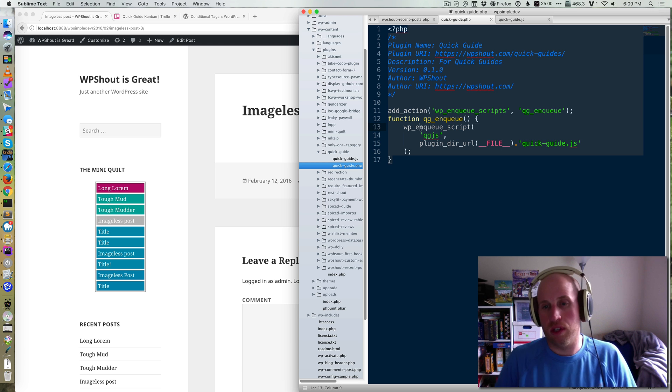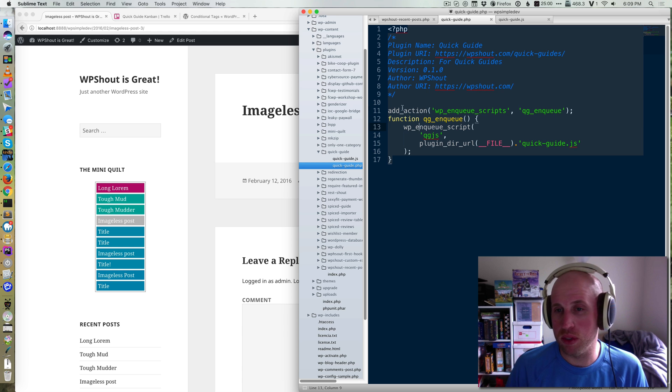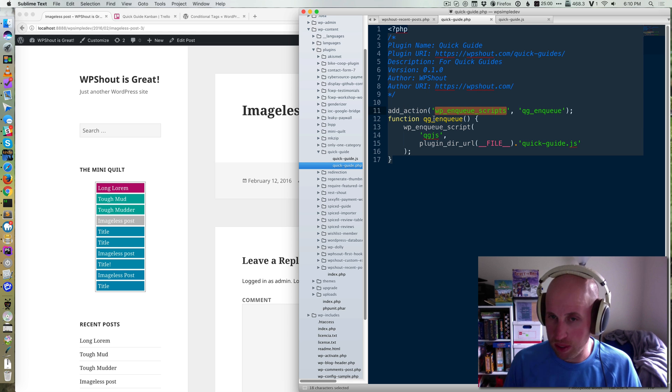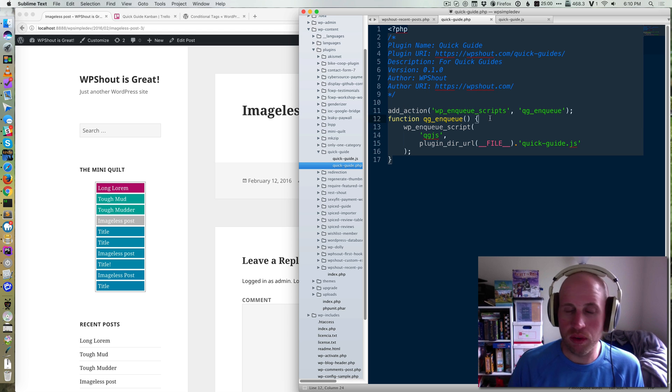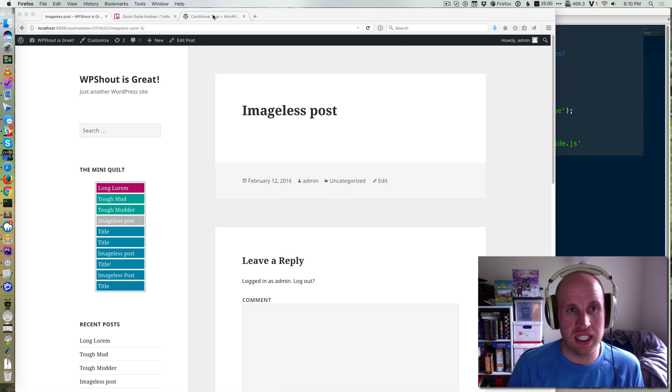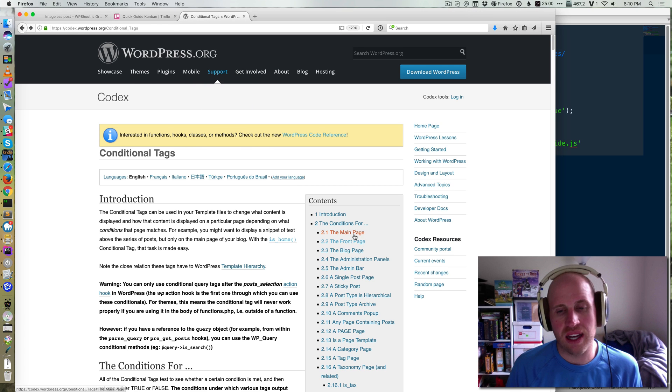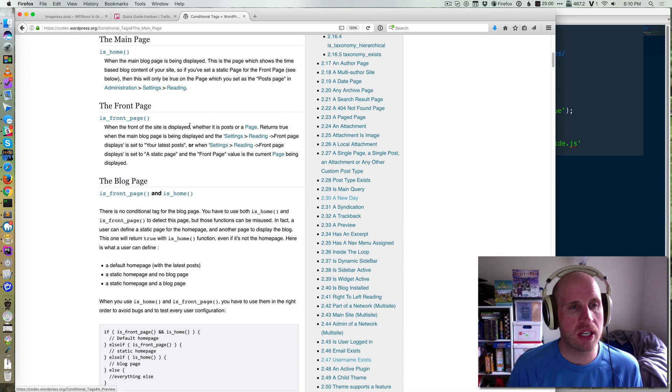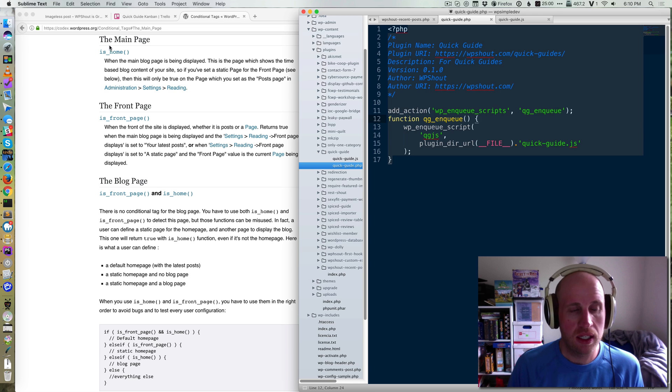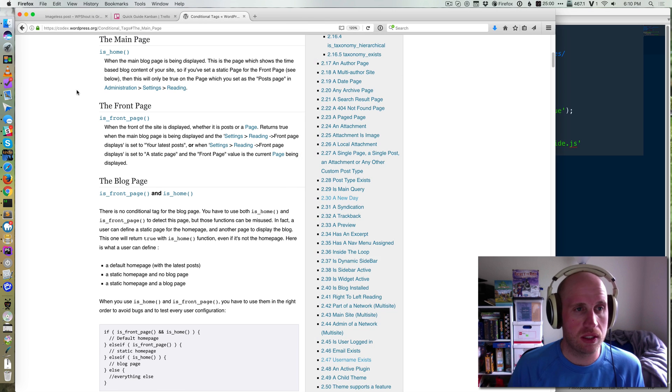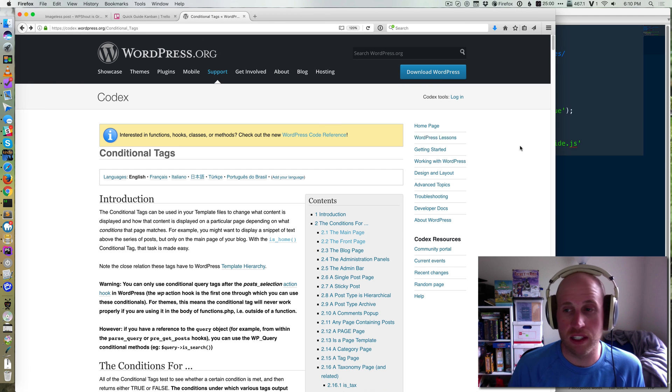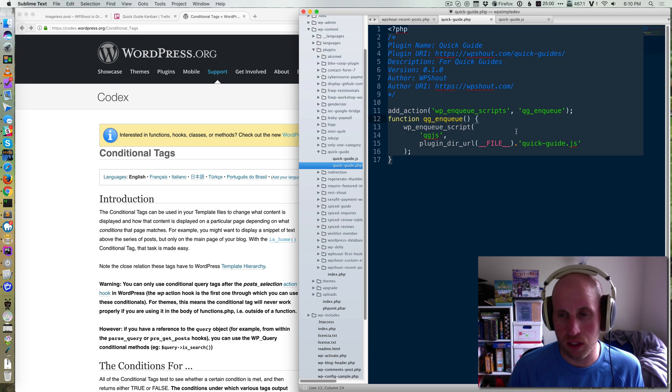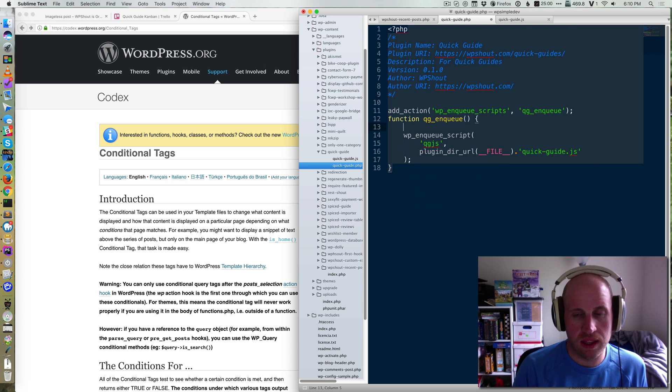So that was done with this WP enqueue script tag, and the easy and most common way that people do this is that they've already done this WP enqueue scripts. And so if you want to use a conditional tag, WordPress has a ton of them. One of the most common is this main page tag, which is called is_home. We'll also link to this conditional tags page in the description and in the article.